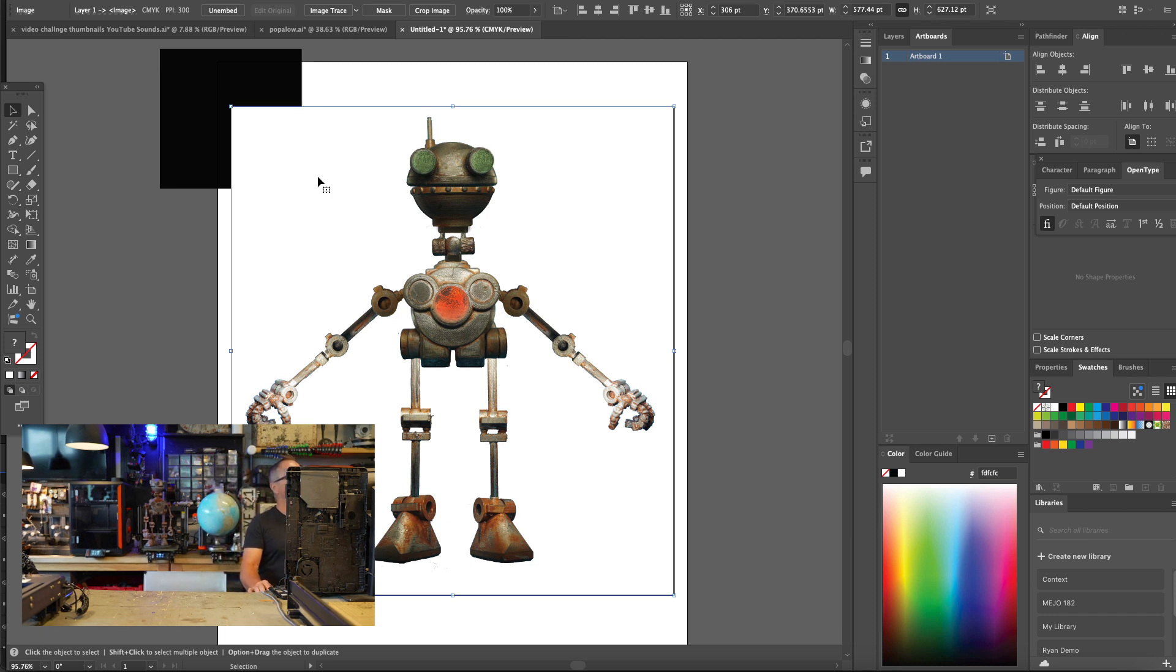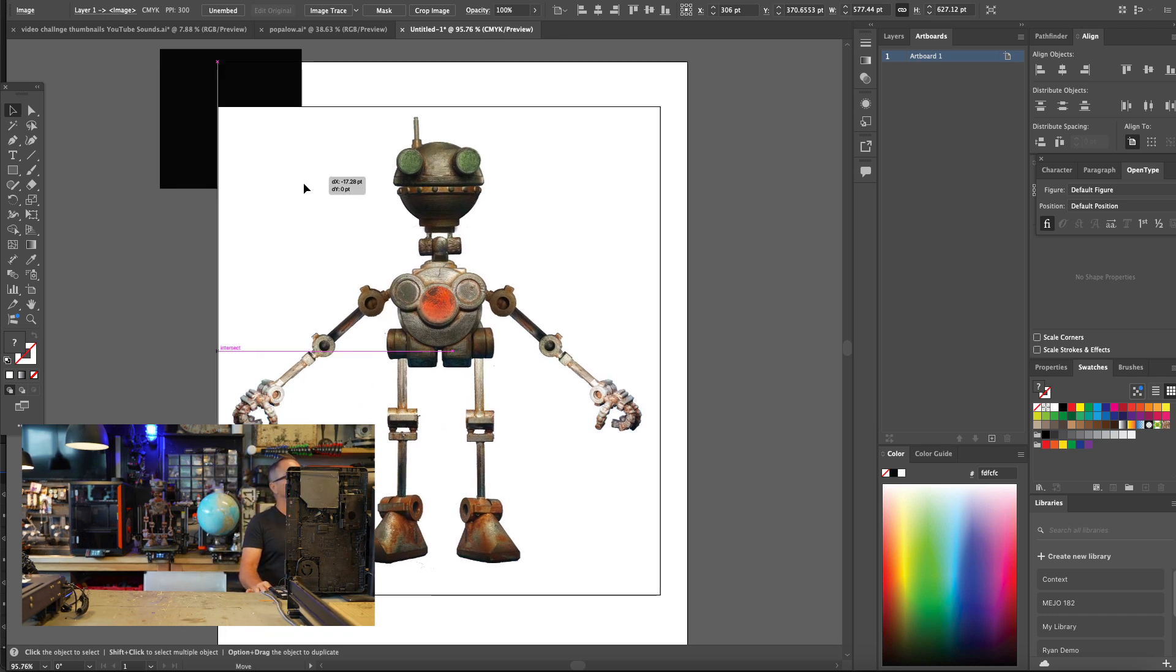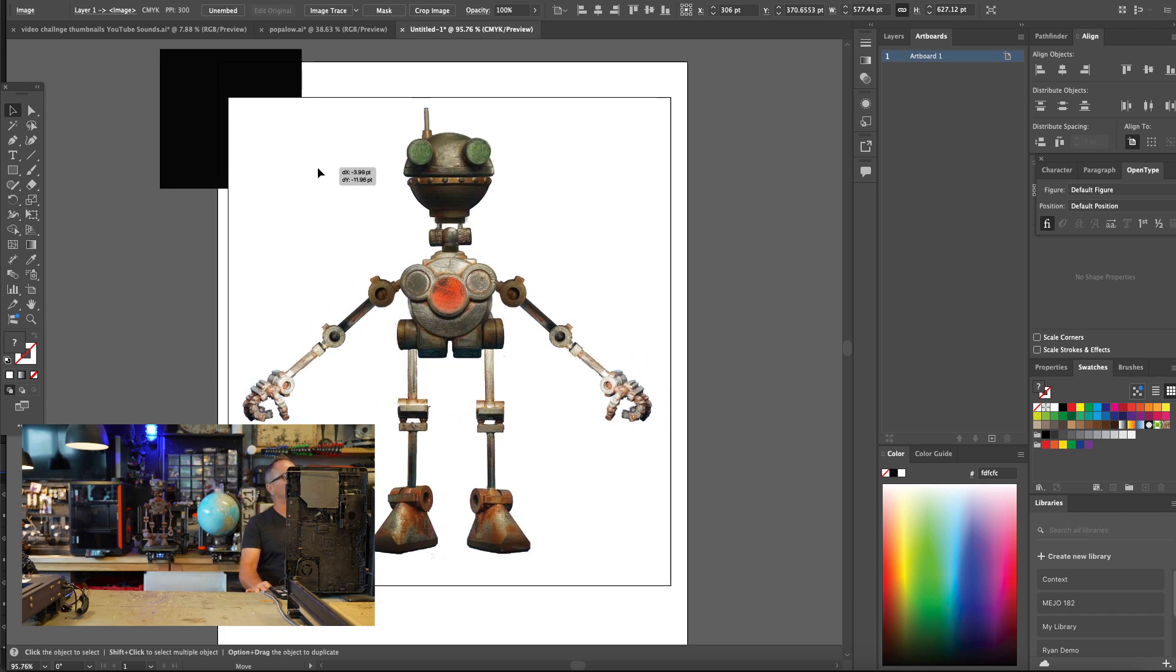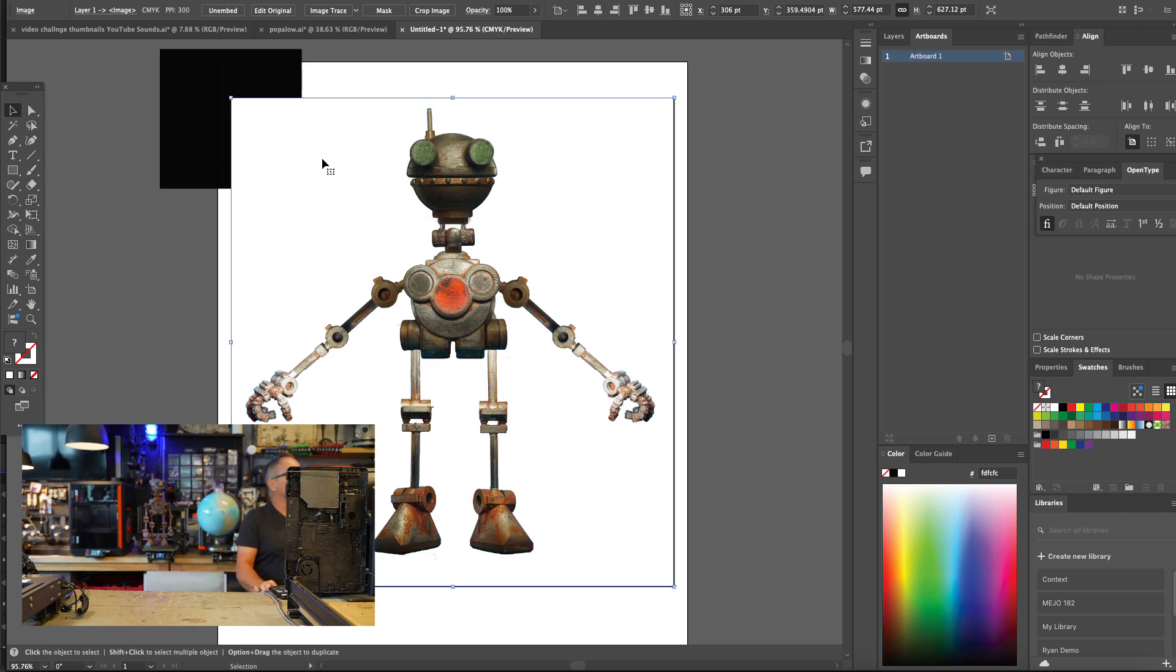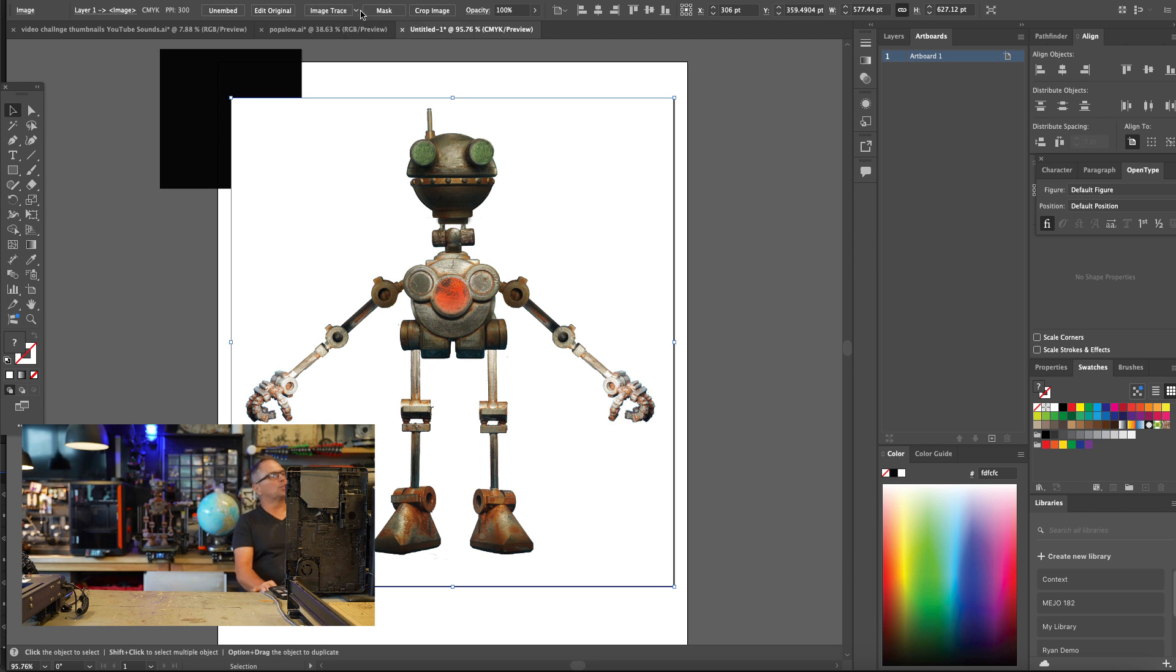So once you have your image, you can see here that I have a white background on Popolo. I'm going to select that image and at the top ribbon bar, there is something called Image Trace.